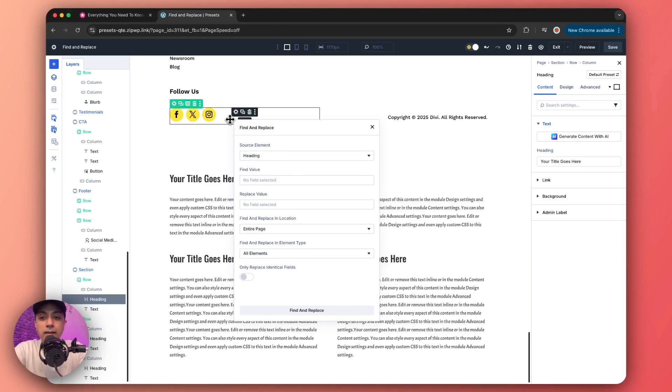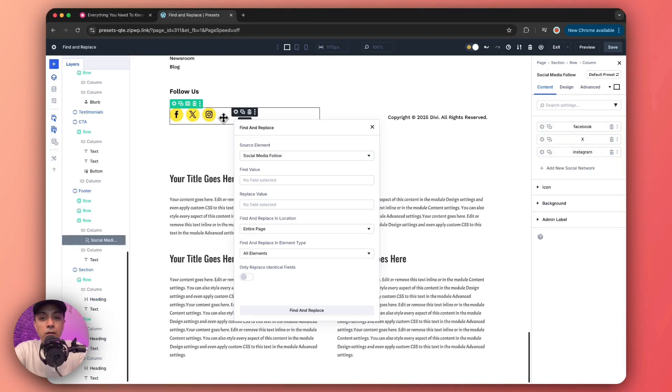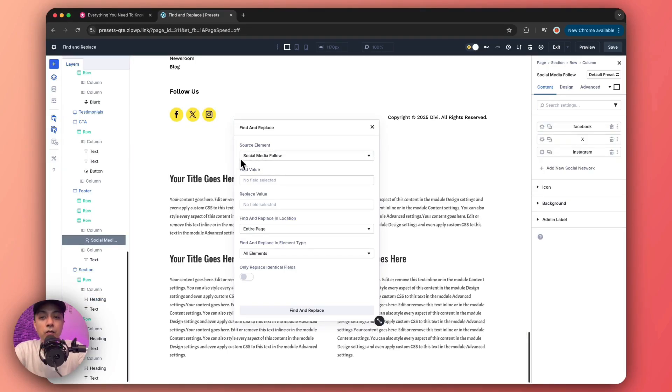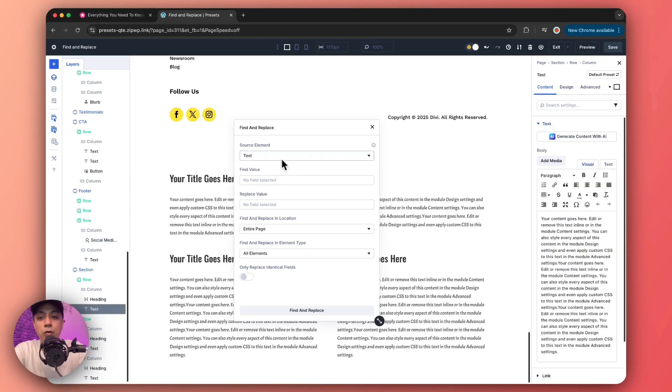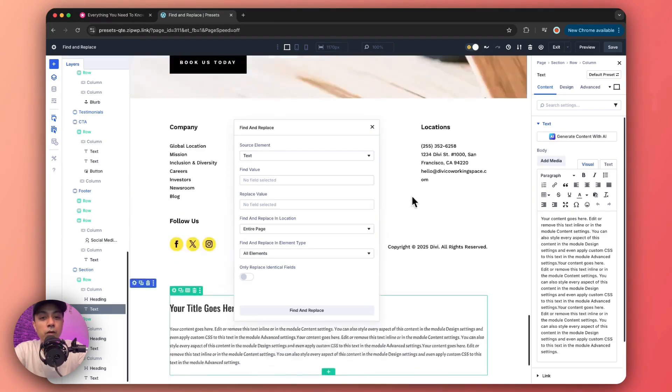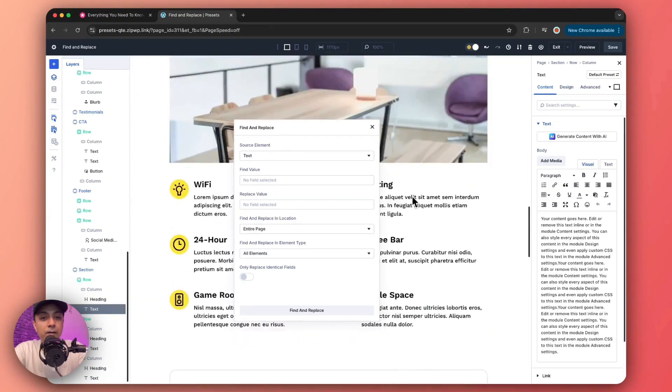So you can see it automatically updated the source element as this heading instead of the blurb module. And now let's say if we click on this module, so now you see it instantly updated the source element to this social media follow module. So this is how easy it is to switch between different modules to work with Find and Replace.